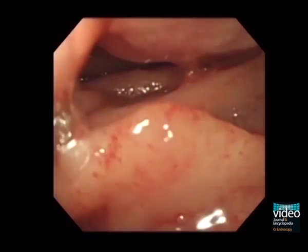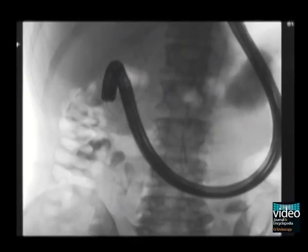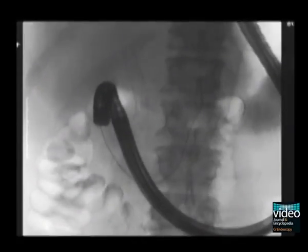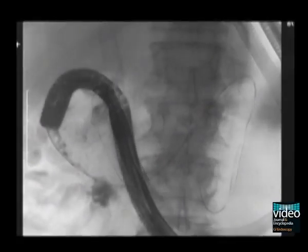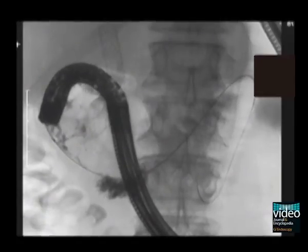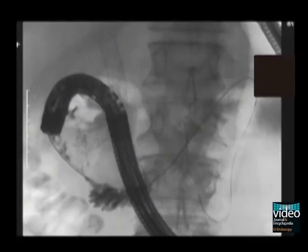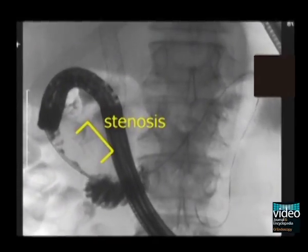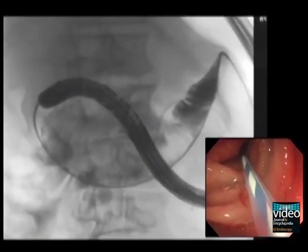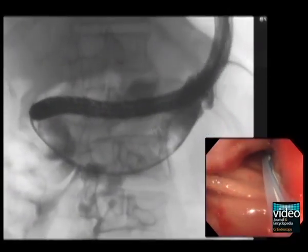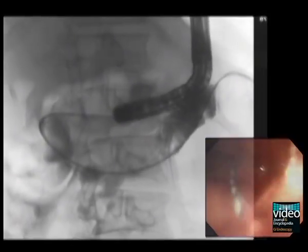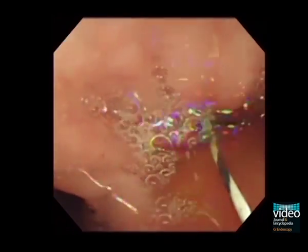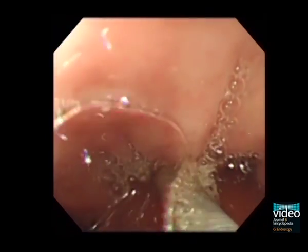Here you see the stenotic part of the duodenum. In this case, a guide wire is introduced with the aid of an ERCP catheter. Contrast medium is then injected via the ERCP catheter. Sufficient injection is important to define the length of the stenosis. The endoscope is withdrawn to the stomach. The delivery system is then introduced through the stricture.